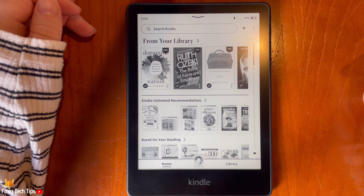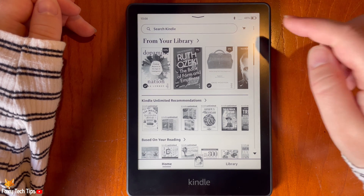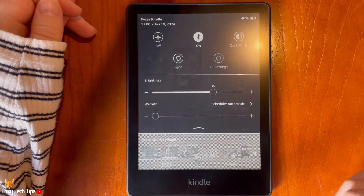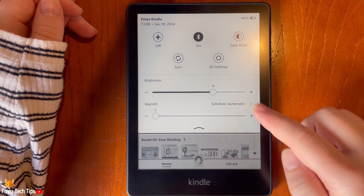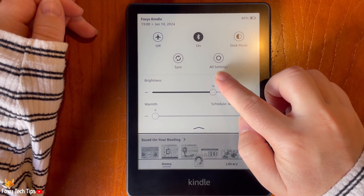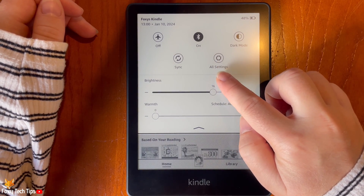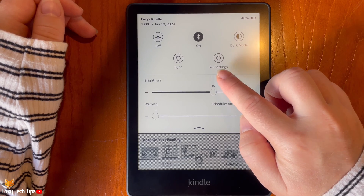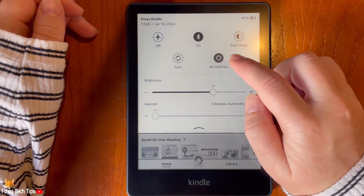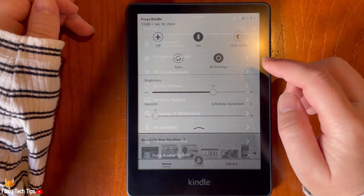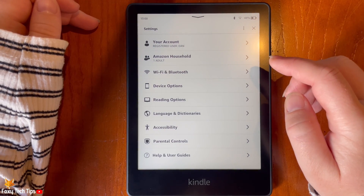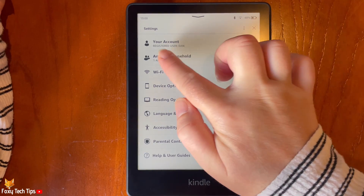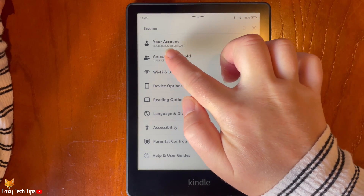From the home screen of the Kindle, swipe down from the top of the page and tap All Settings to get to Settings. In Settings, tap Your Account at the top.